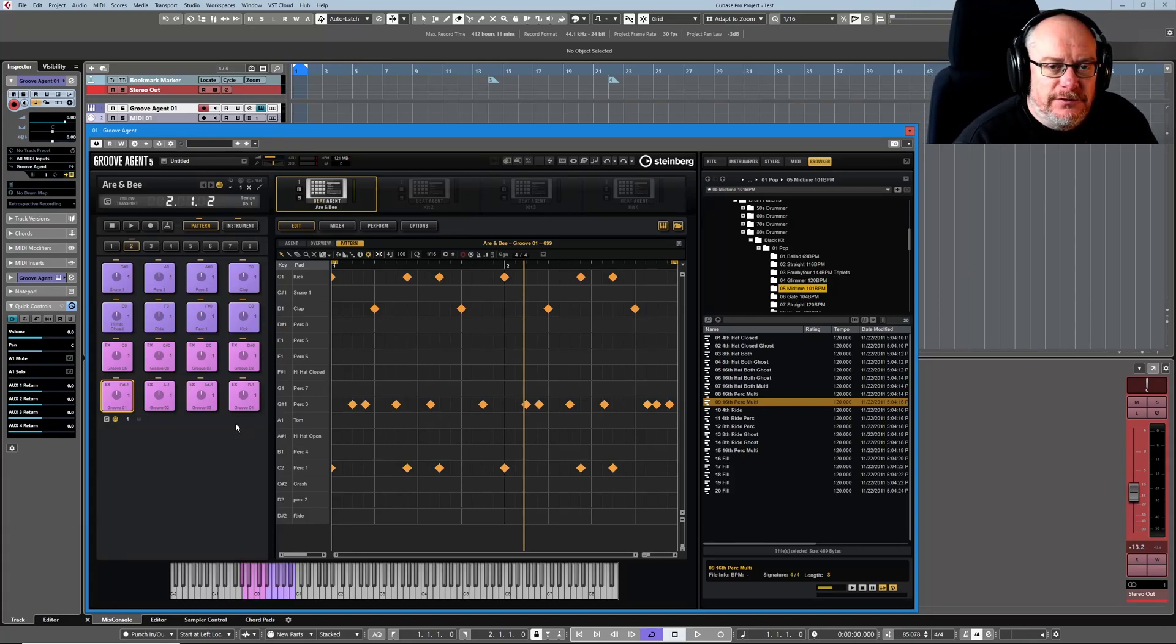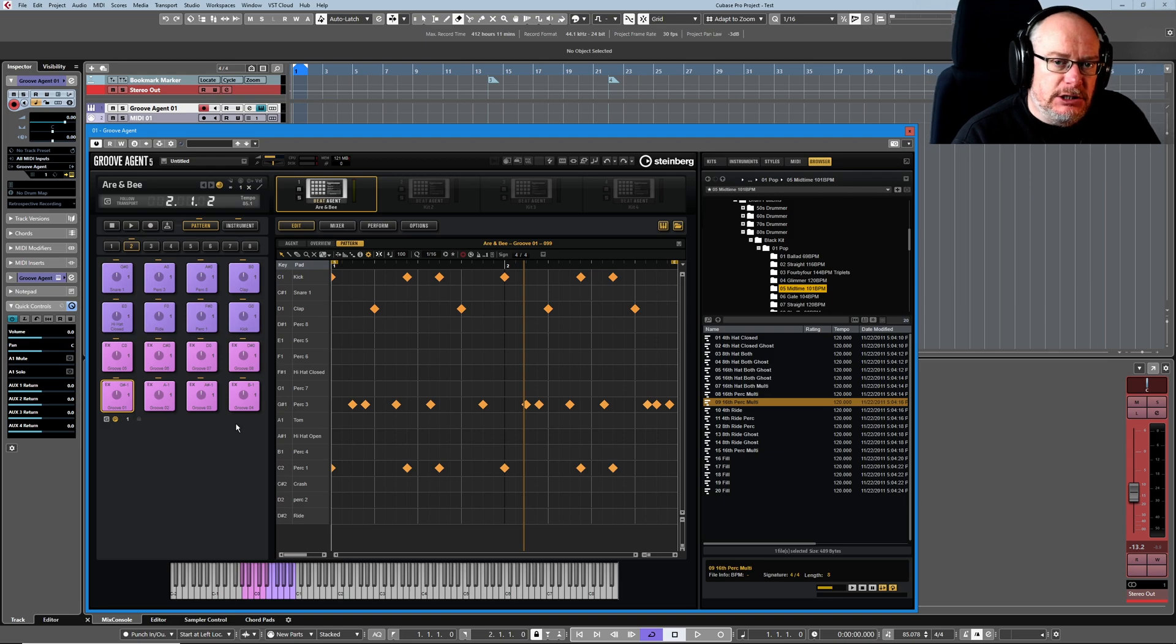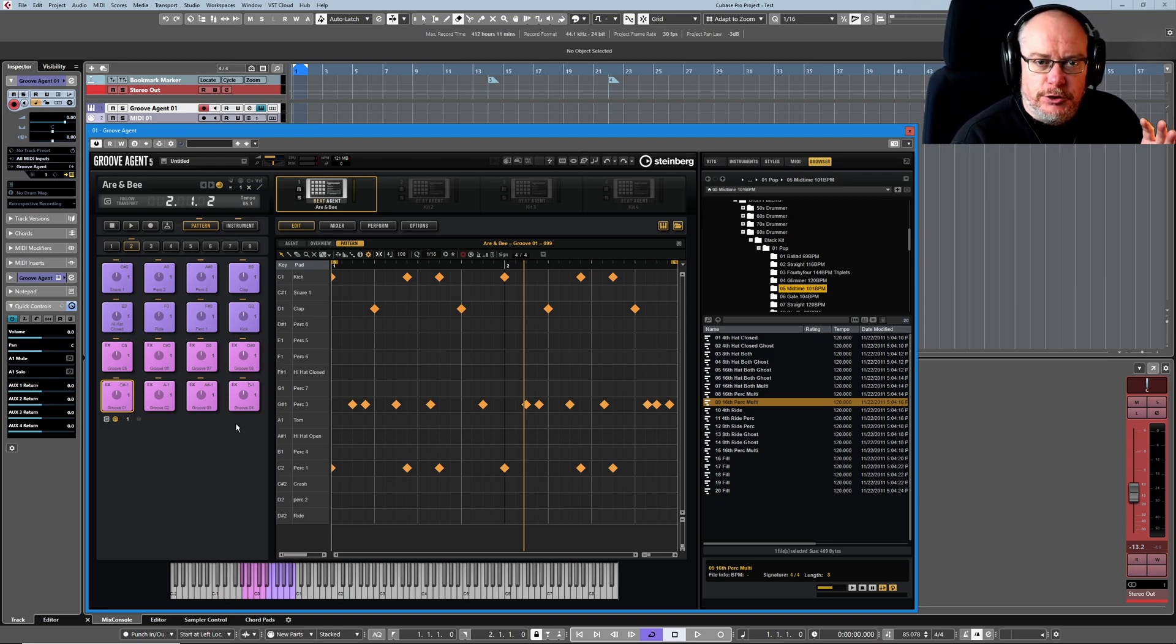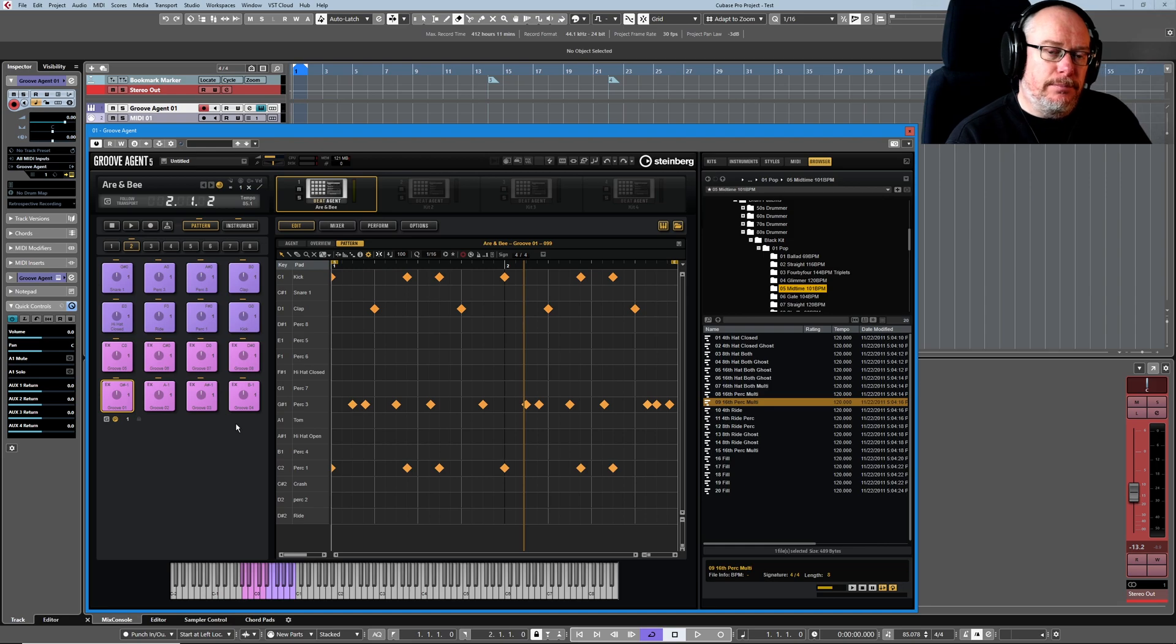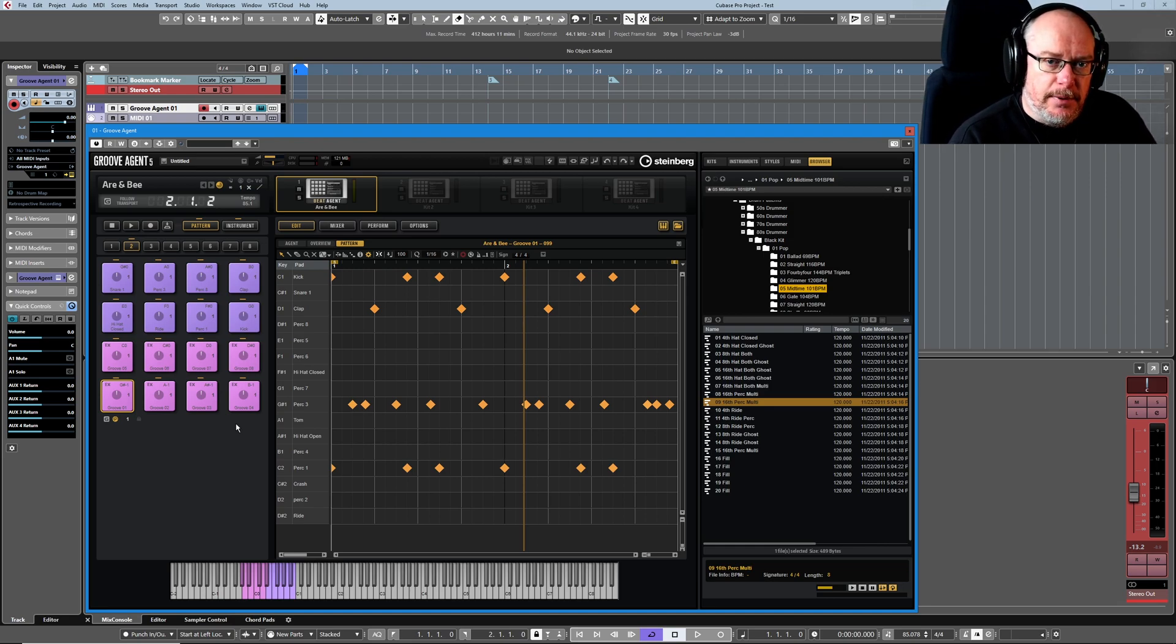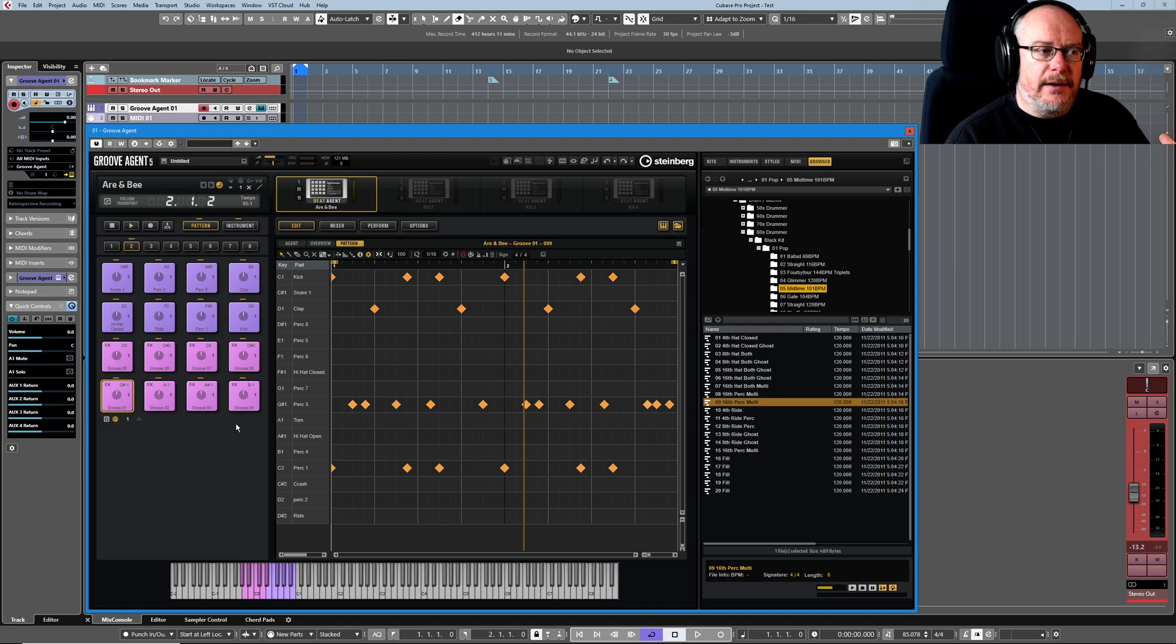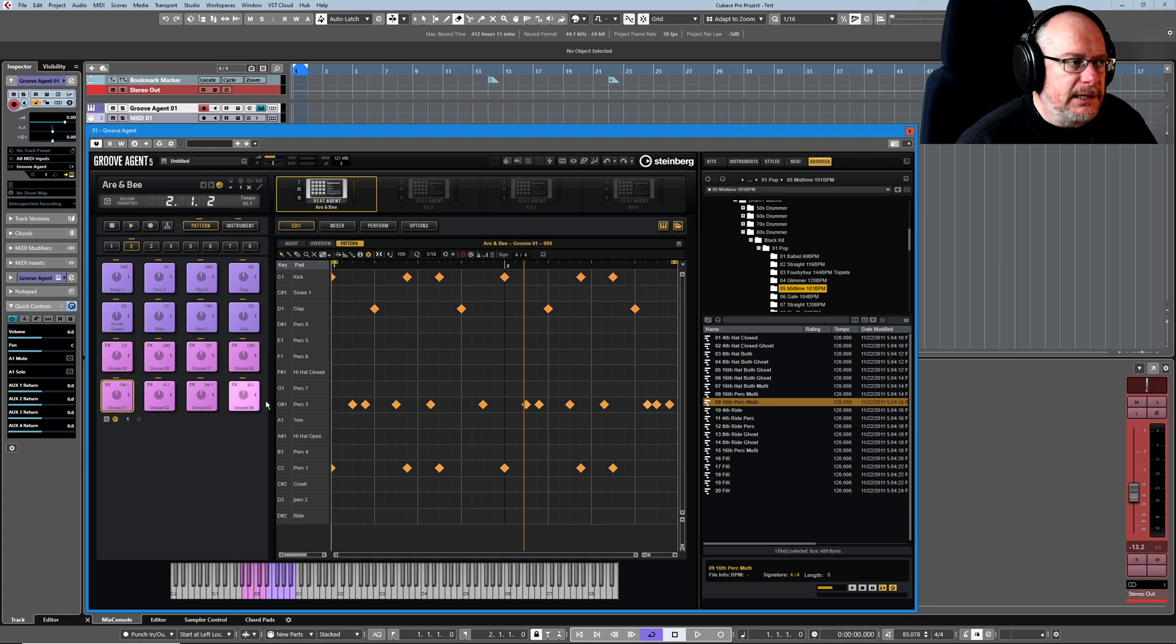Hello, welcome back to the Groove Agent 5 tutorial series. Today we're talking about patterns and it's actually part one of a mini two-parter. We're going to talk about patterns purely internal to Groove Agent today, and then in the second part we'll talk about how we manage them more in an integrated manner inside Cubase.